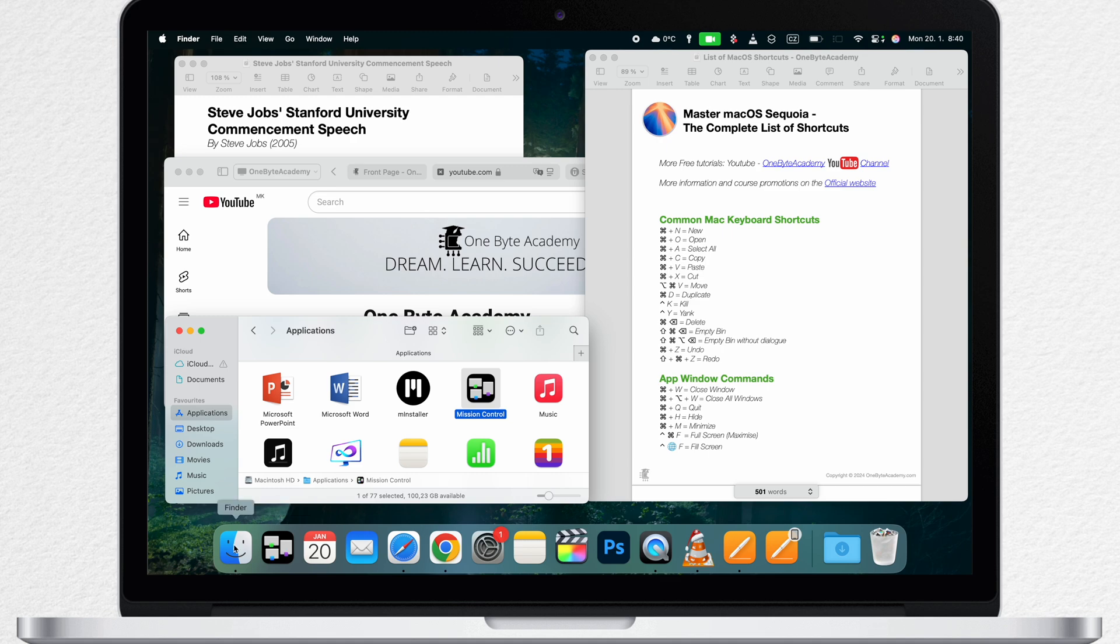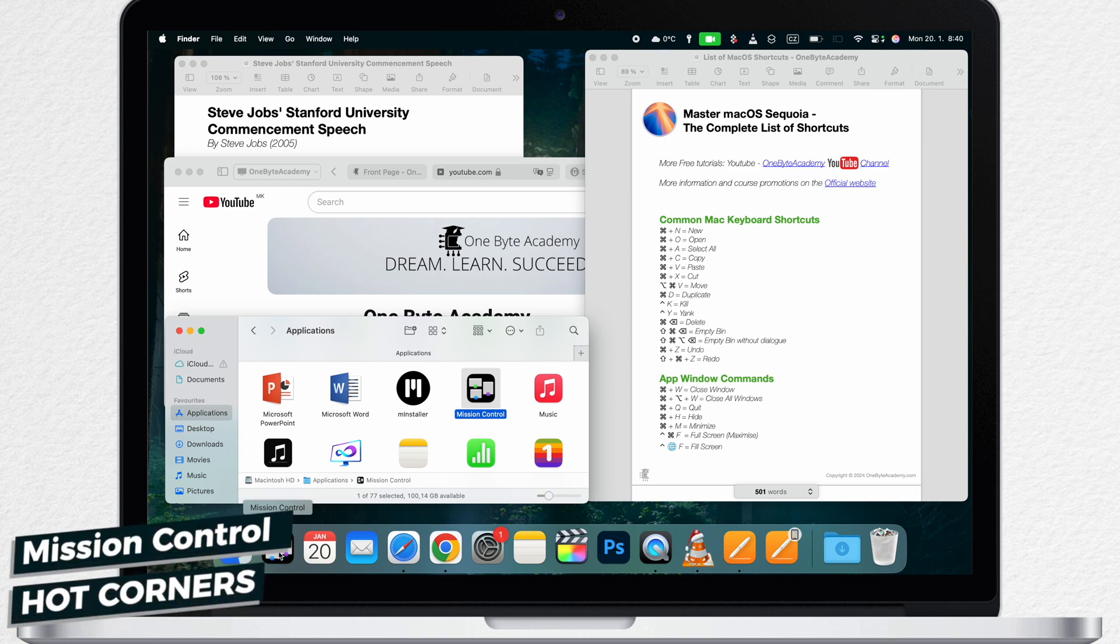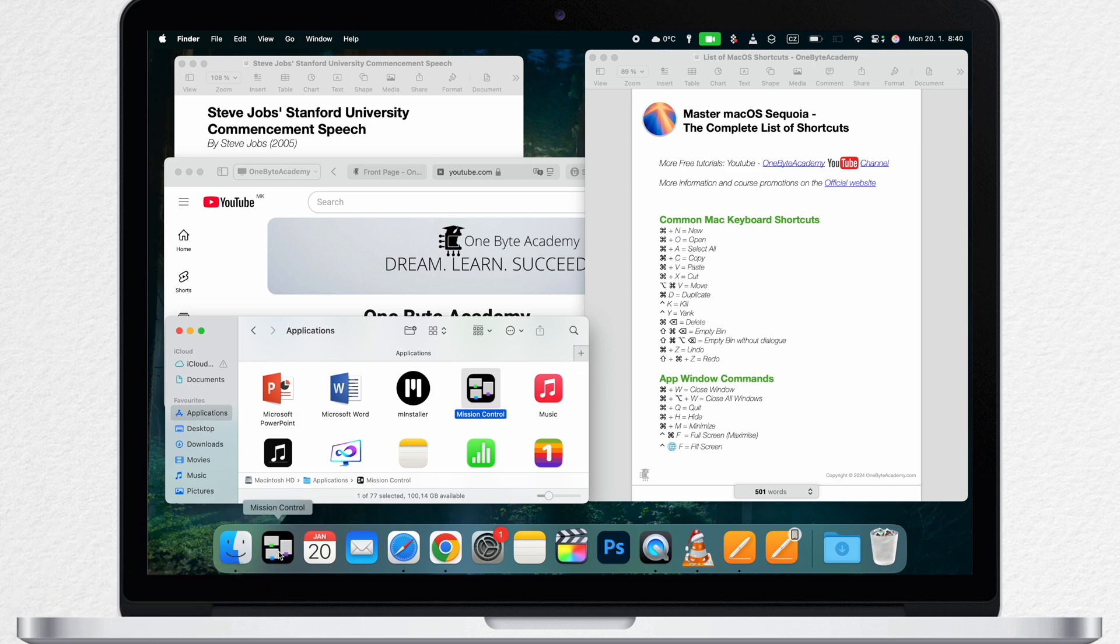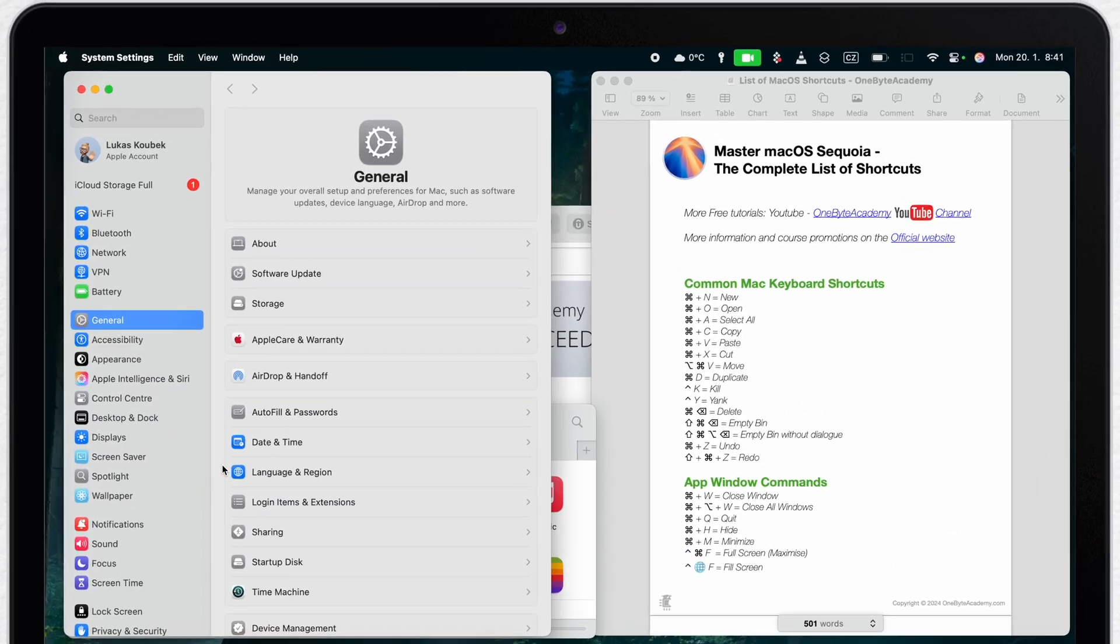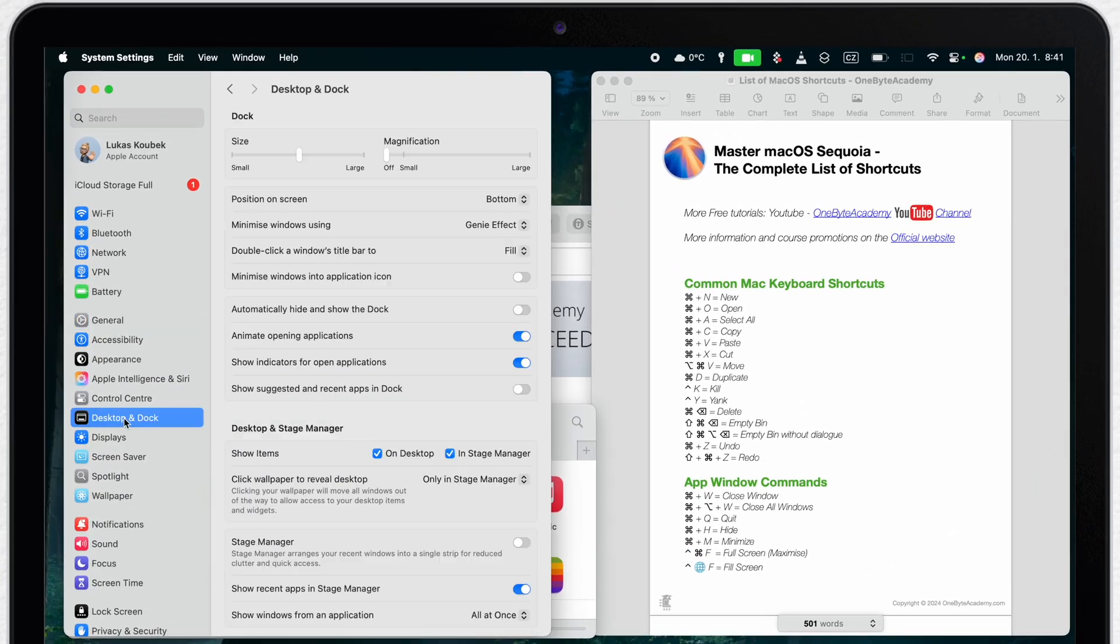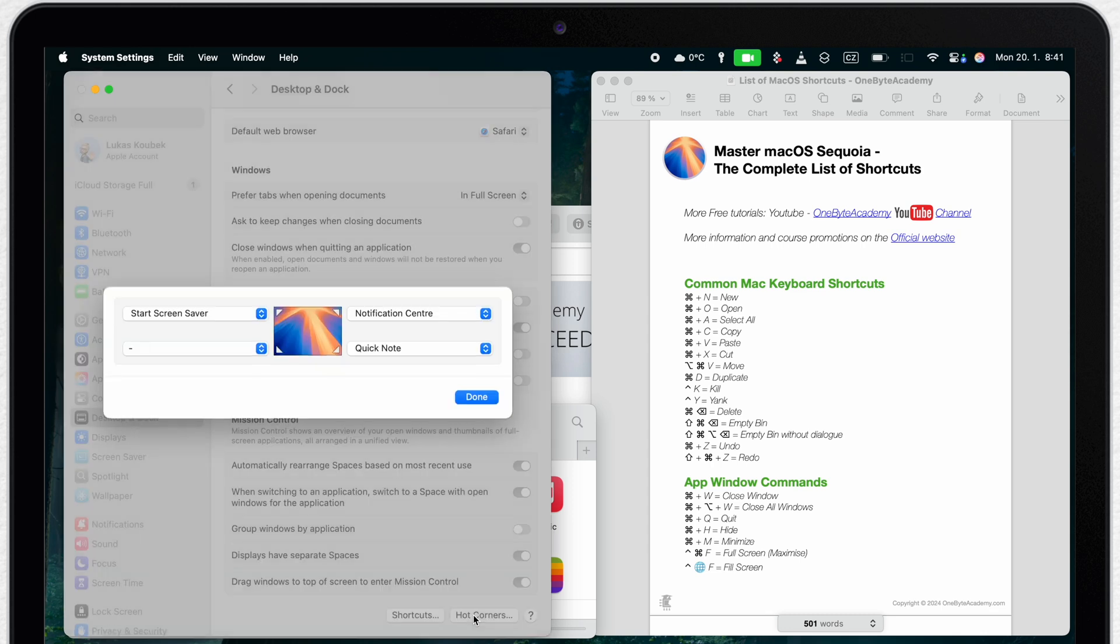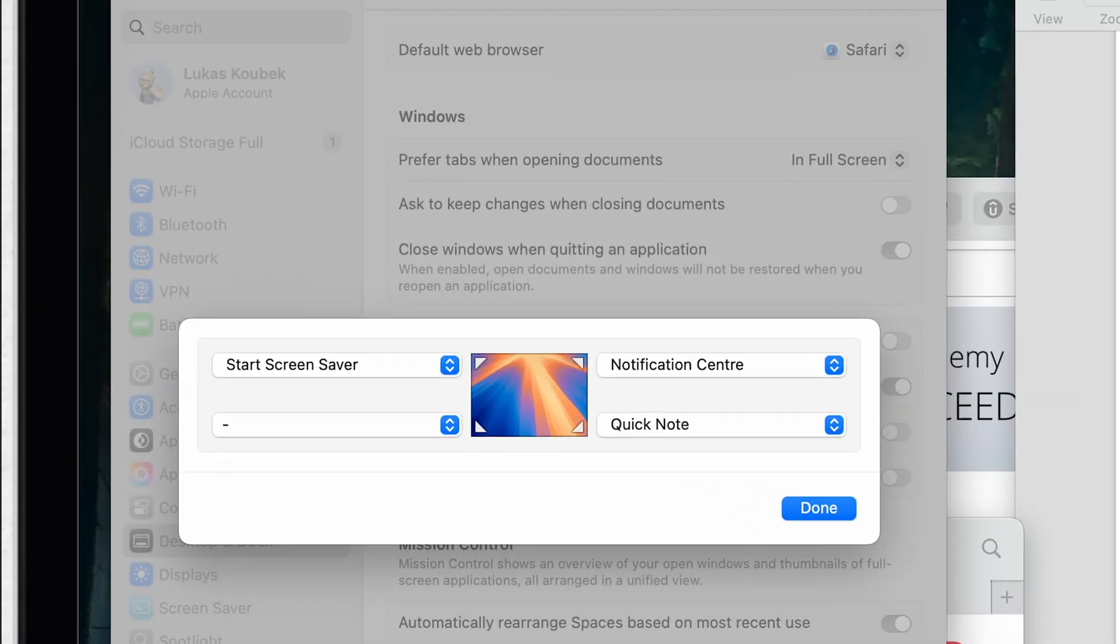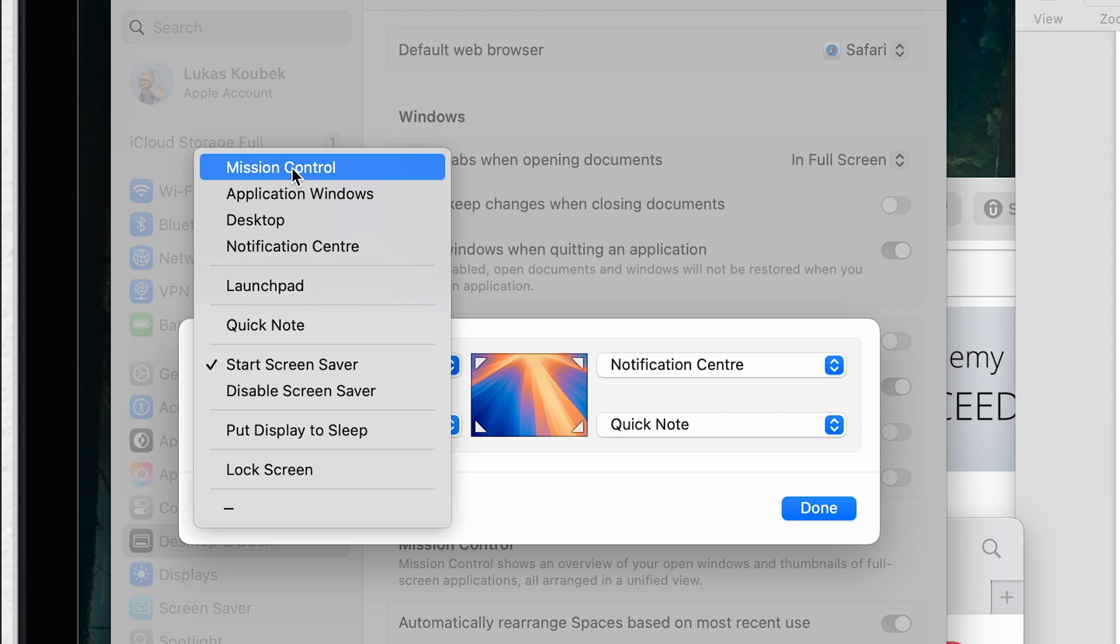Next option is a bit more creative and requires a short setup. So go to System Settings again, to Desktop and Dock and scroll all the way down. Here click on the Hot Corners button. In there you can add the Mission Control option to one of the corners. As you can see I am not currently using that but it might be a good option for you.